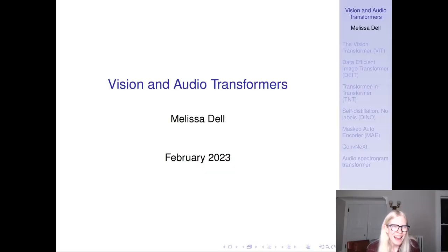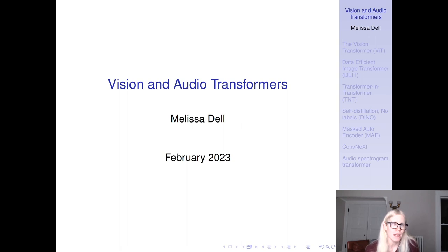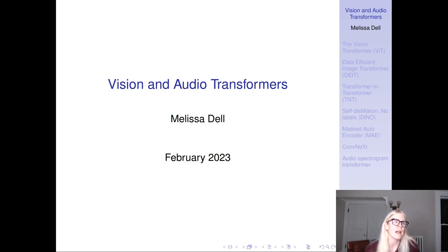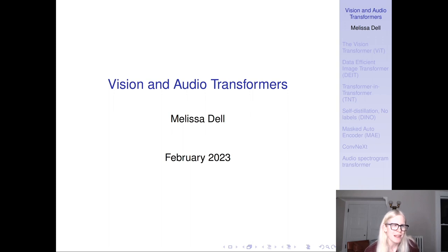We've spent the past week and a half in the course talking about transformers in the context of NLP. Today we're going to shift gears and talk about video and audio transformers. This is our last lecture in the portion of the course on foundational architectures. The next section will turn to talking about how to optimize neural networks, with about five lectures in that series, then we'll move on to specific applications.